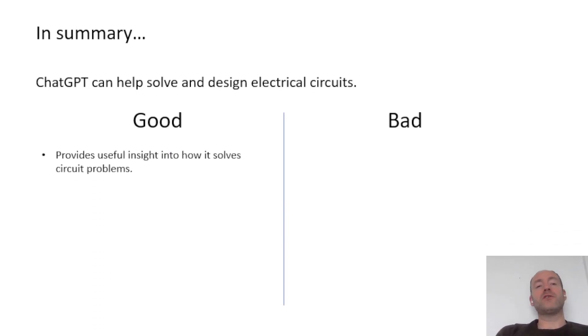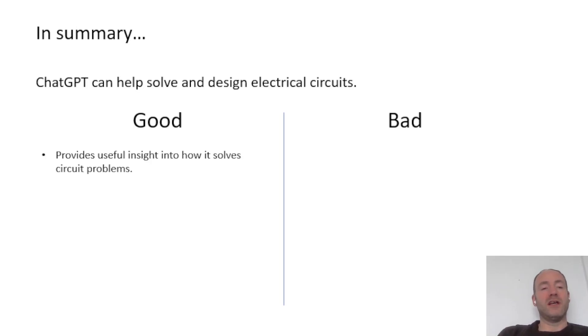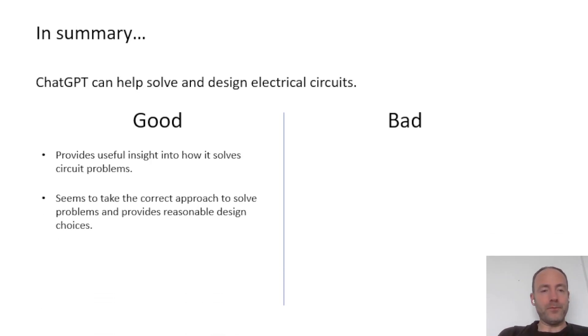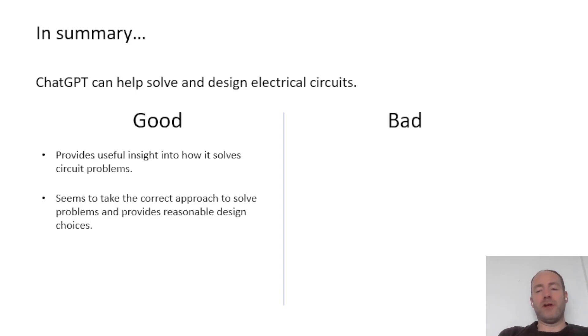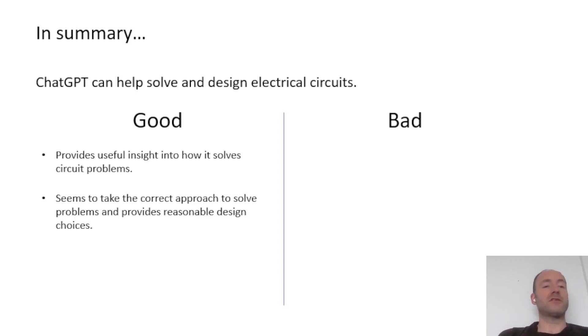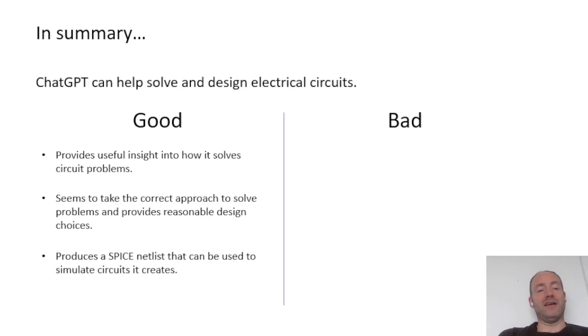It provides useful insight into how it solves the circuit problems, which I found was really good. It didn't just spit out an answer out of nowhere. It actually gave you the workings that it went through to actually calculate that answer, which I found really useful. It also seems to take the correct approach. So you can write a relatively long prompt with quite wordy about a particular circuit. And it seems to be able to analyze what you've said and pick out the best approach to maybe solve that circuit, which is also really impressive.